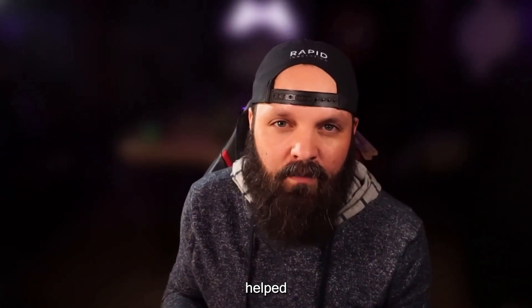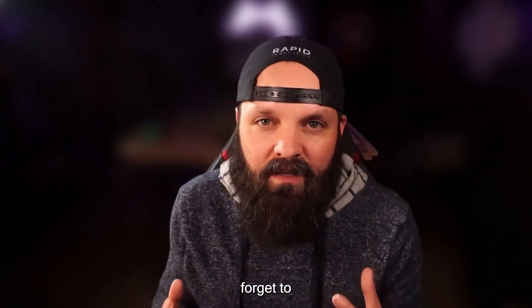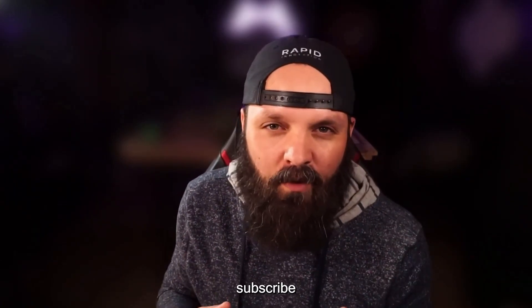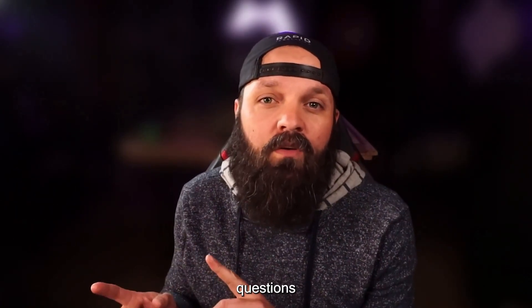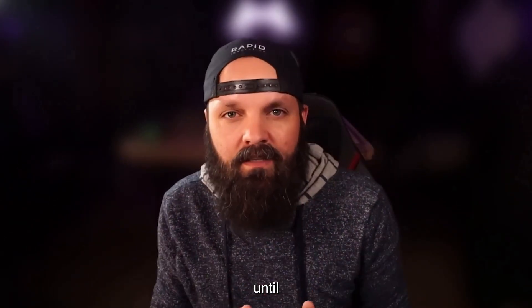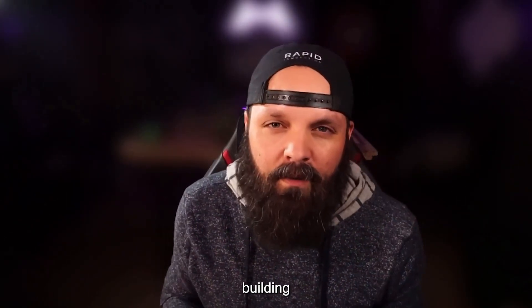If this video helped you, don't forget to like, subscribe, and drop a comment with your questions or setup experiences. And until next time, keep building smart.